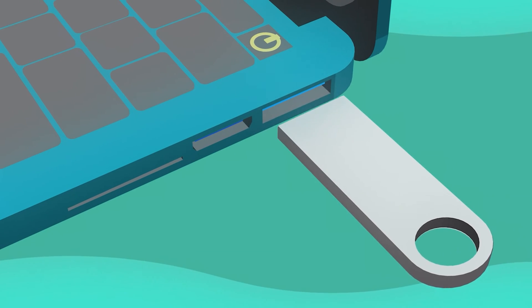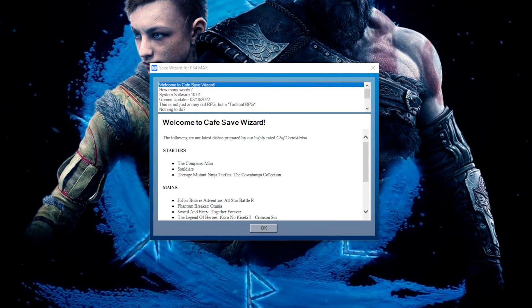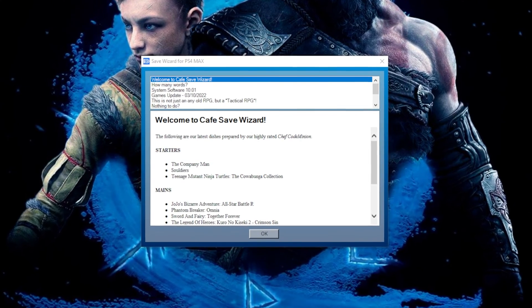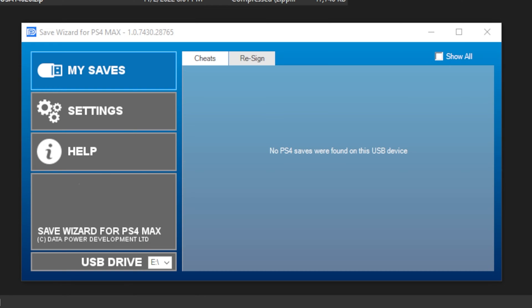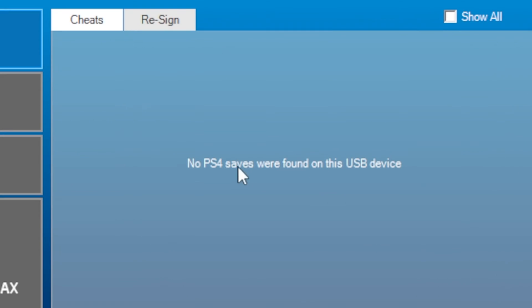Start with your flash drive connected to your computer and open Save Wizard. For beginners, make sure the flash drive is empty.